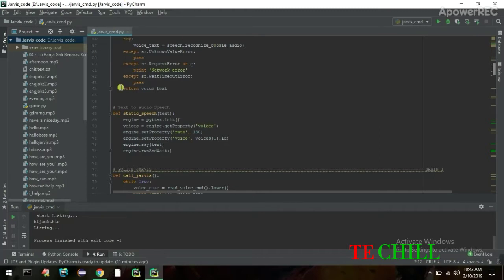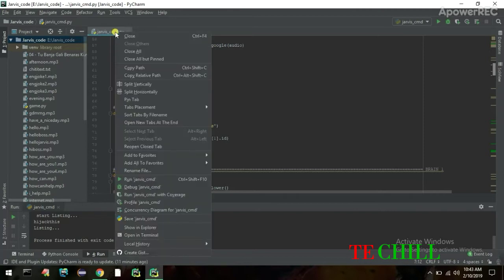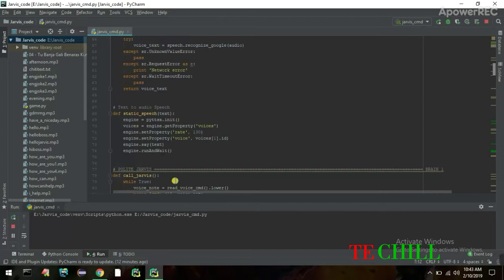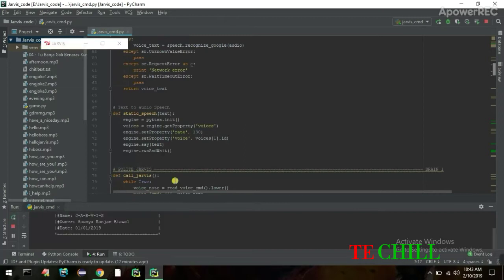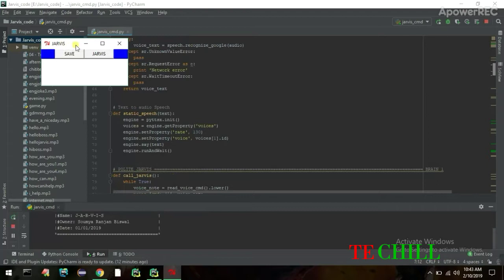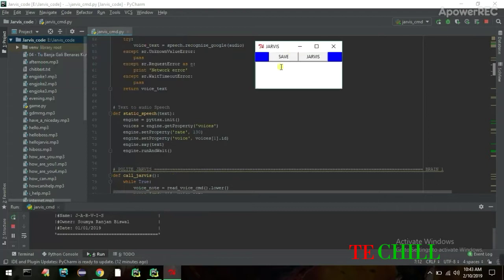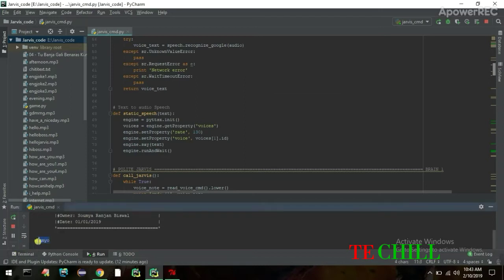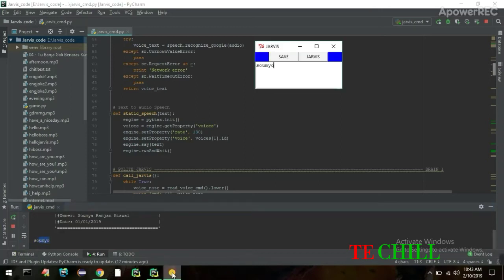This is the Jarvis command file in my PyCharm IDE. Right-click and run the Jarvis program. When you run it you'll get a GUI screen. On the GUI screen you put your name — I'll put my name. Click 'Save' and your name will be stored in the database. Then click 'Jarvis' and it will play a greeting with your name.